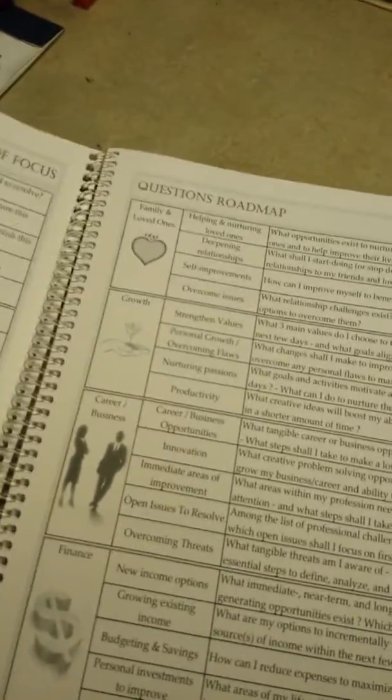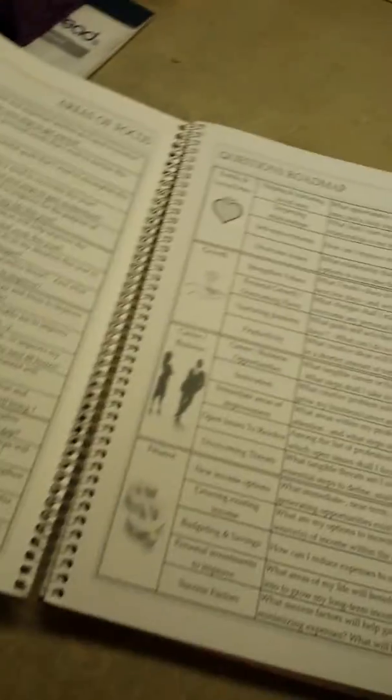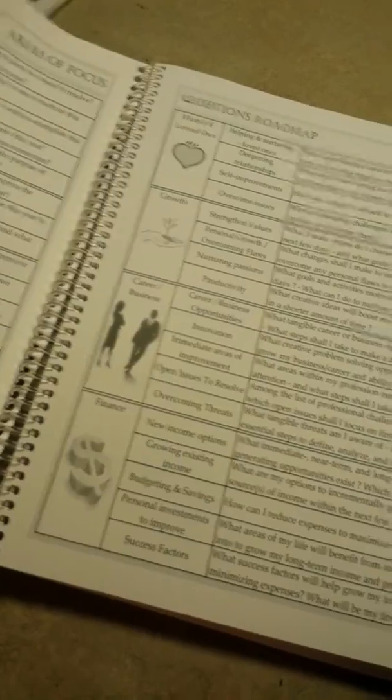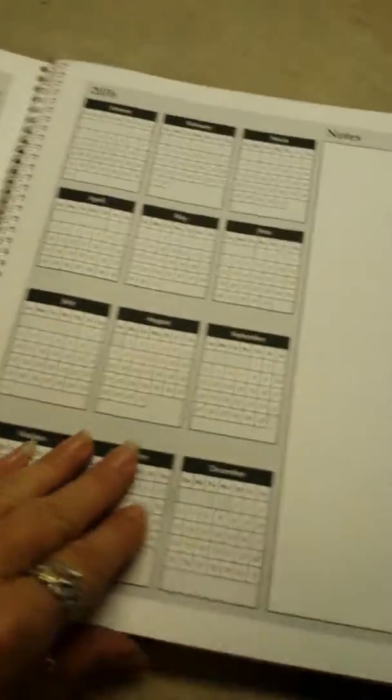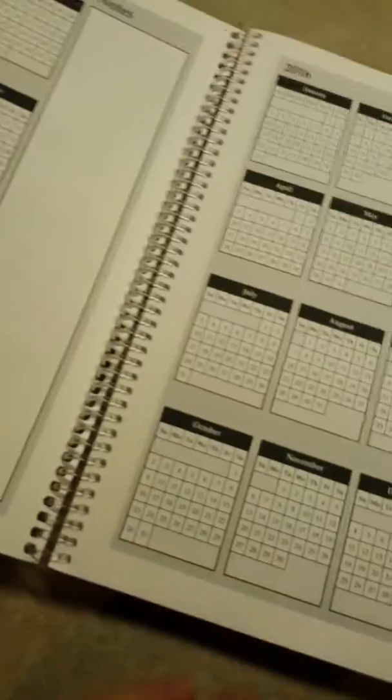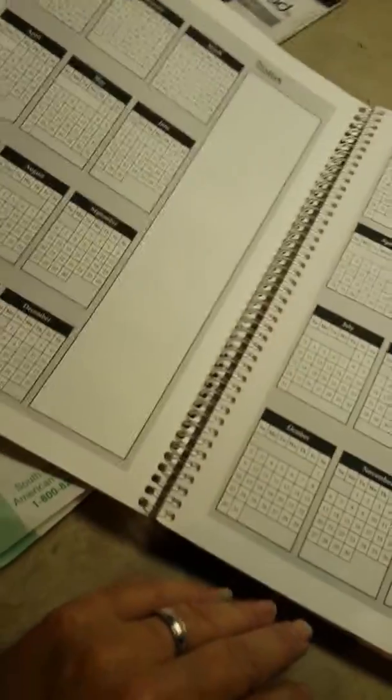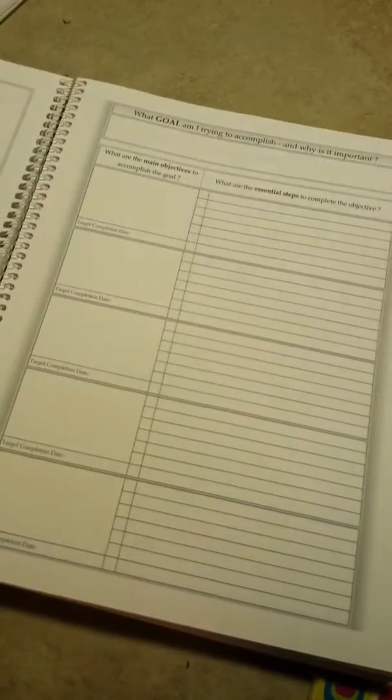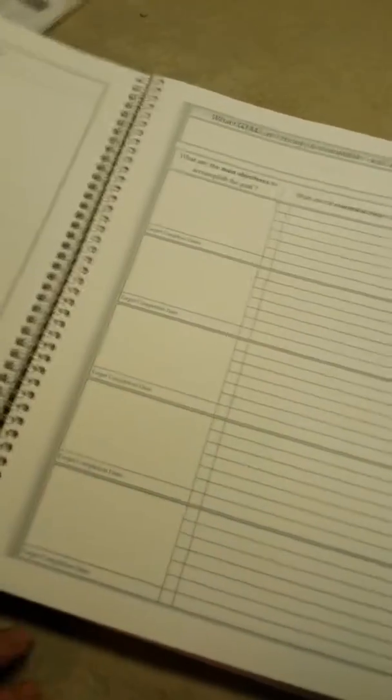And then at the front, there are like areas to focus on, questions, roadmaps, a full two-year calendar. More spots for writing, and then it goes into the calendar.